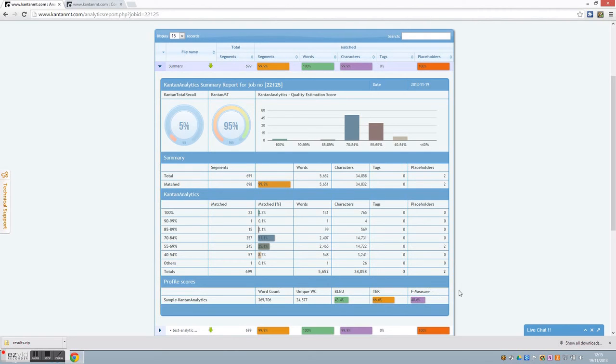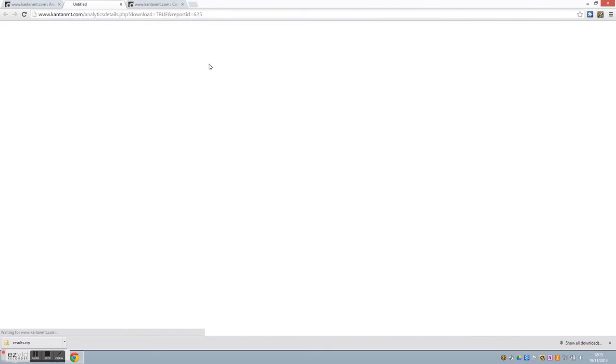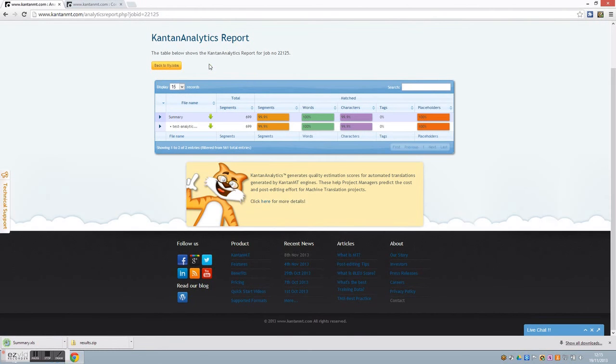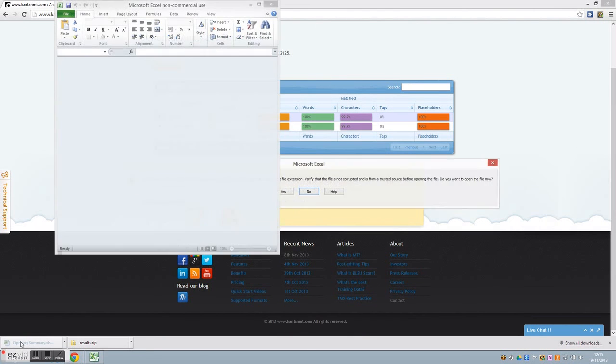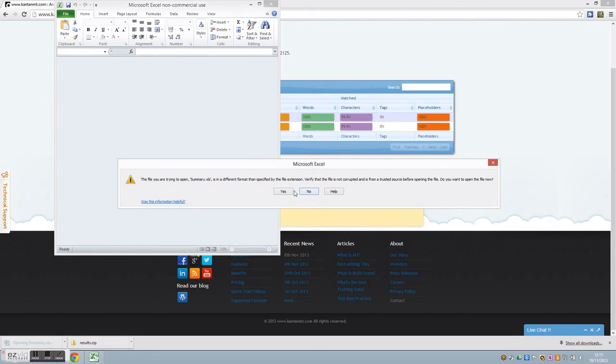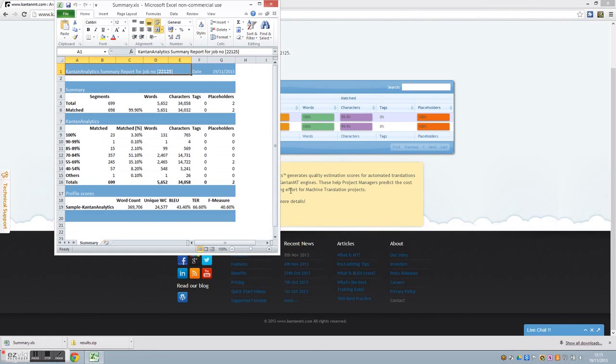In addition to viewing the report here in the Kantan MT dashboard in this graphical format, the report is also downloadable in Microsoft Excel by clicking on this green arrow here. So project managers can access all the information they need to accurately cost and schedule machine translation projects. And the linguists in turn are able to pinpoint the segments that will require more or less post-editing.